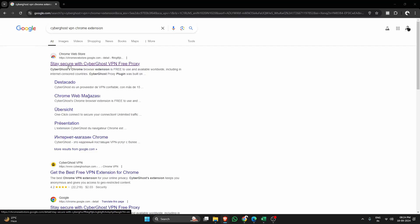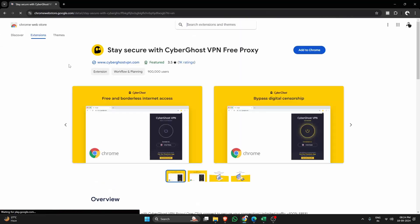As you can see on my screen, I'll first search for CyberGhost VPN extension on Google. Then I'll visit the Chrome web store.